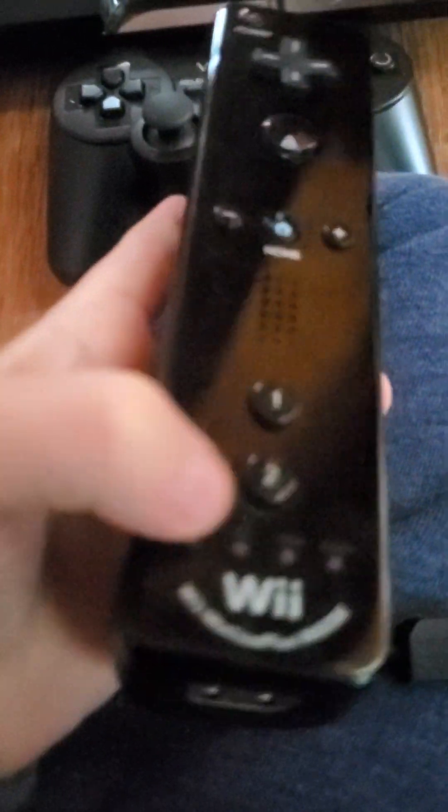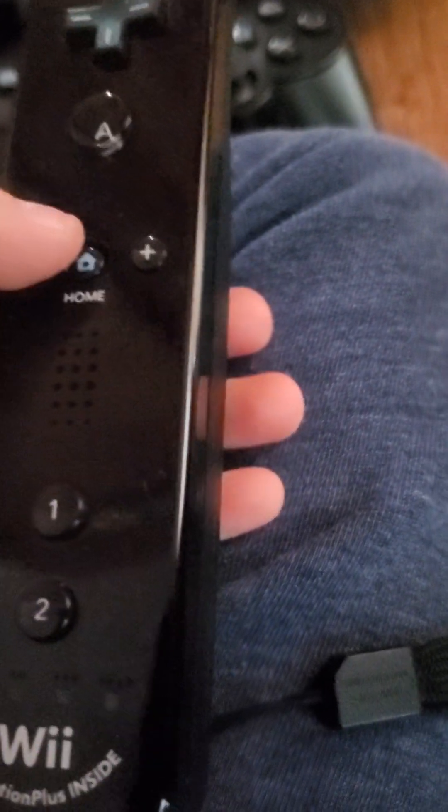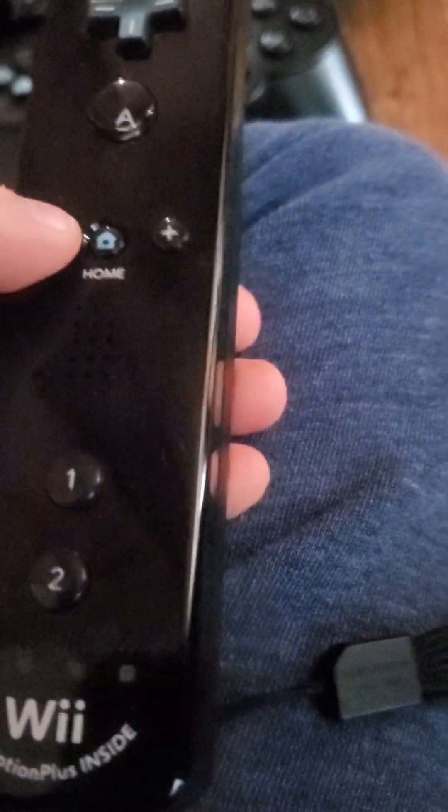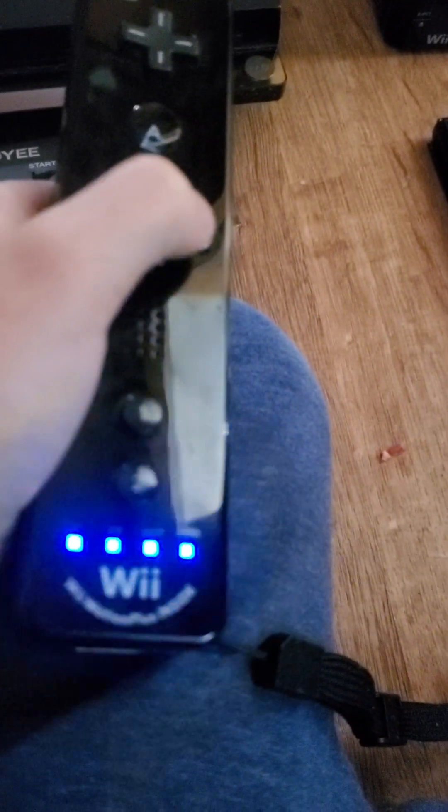GameCube controller. Why is it blinking?